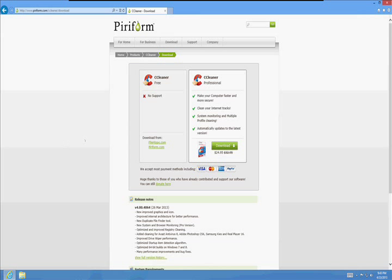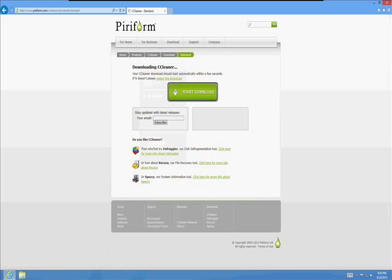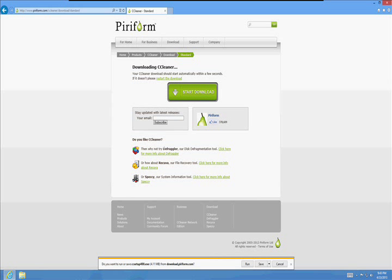Make sure you click on the Piriform link right here where it says Download From. It's going to start the download here in just a bit.